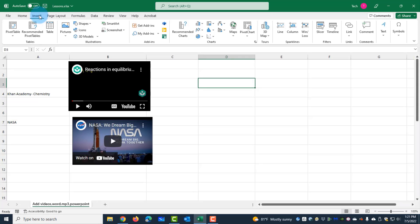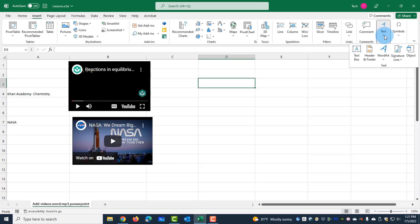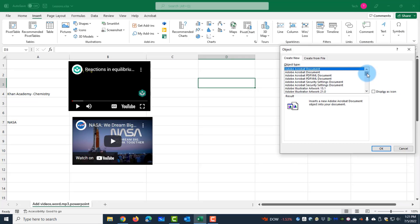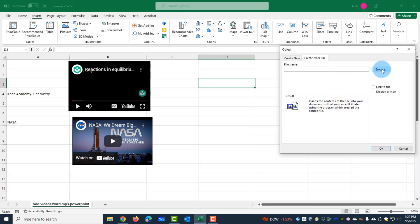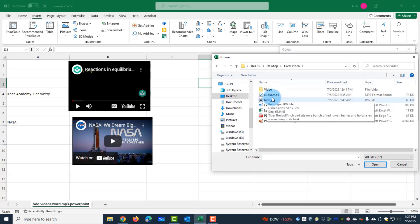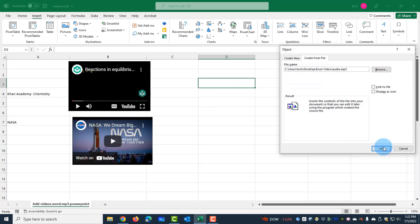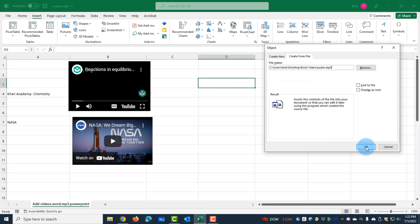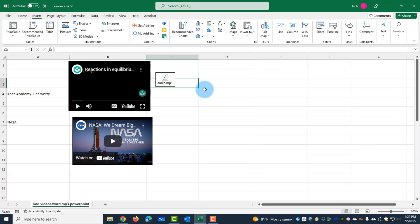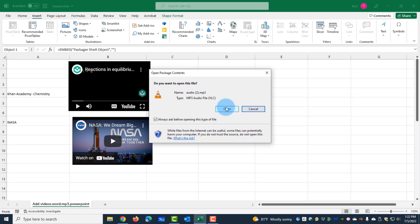I have an MP3 audio clip and I want to embed it here. I'll click Insert, then on the right side click on the Text tab — there's a dropdown — and click on Object. I have all these object type options, so I'll select Create from File. I get a Browse button, navigate to my files, select the MP3, click Insert, and click OK. This is the MP3 file. To play it, all I have to do is double-click the file, click Open, and the audio file will play.